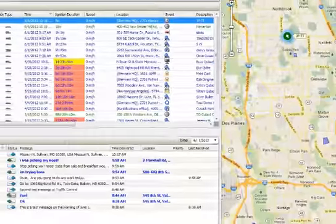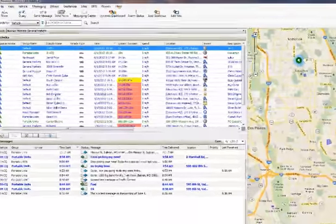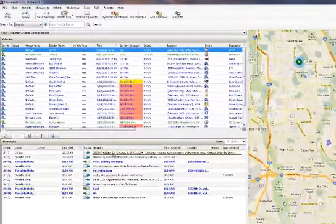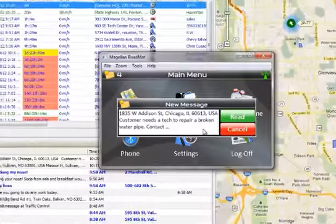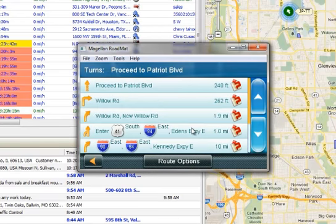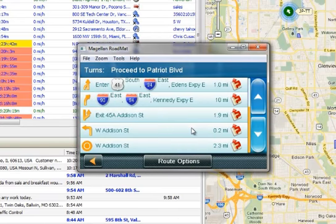the driver will receive the message from dispatch on the vehicle's MNAV unit, followed by turn-by-turn directions that are displayed both in map and list form.